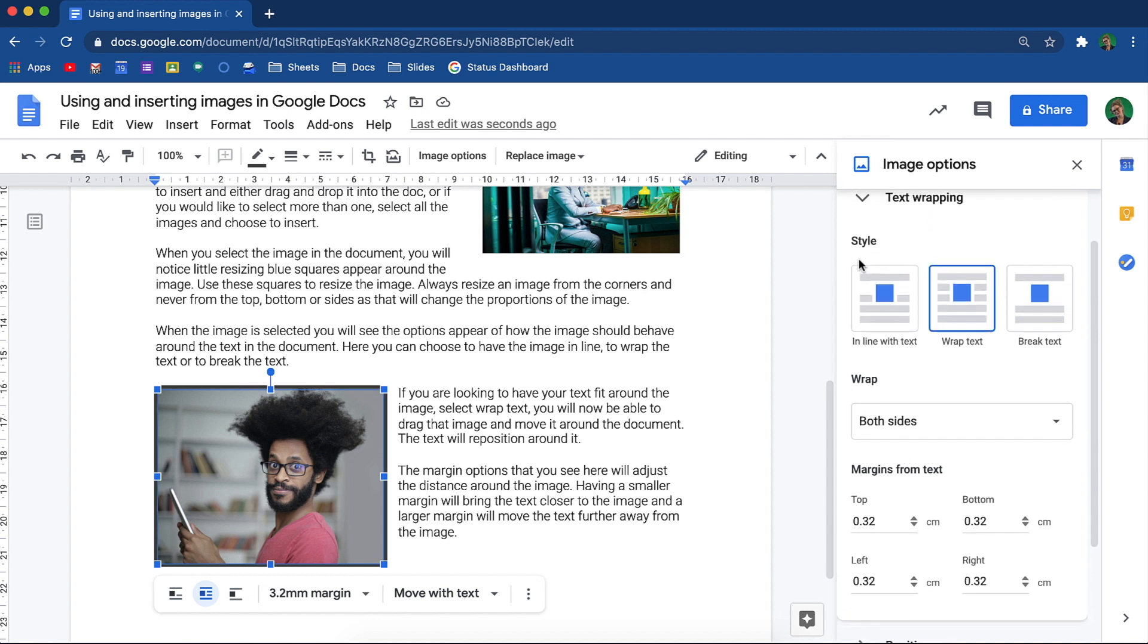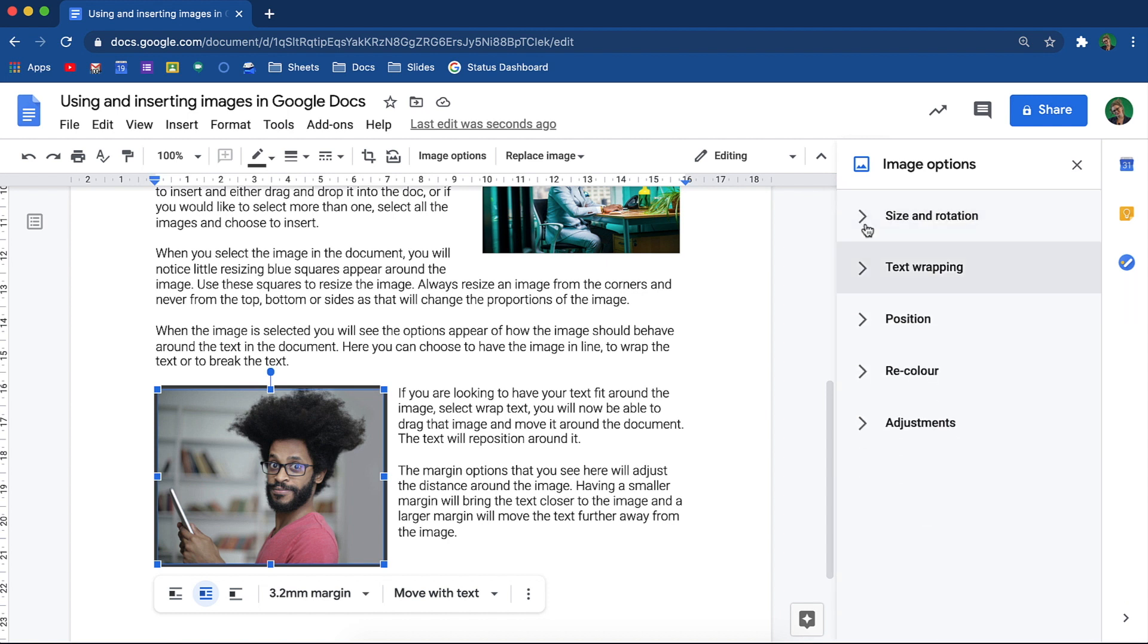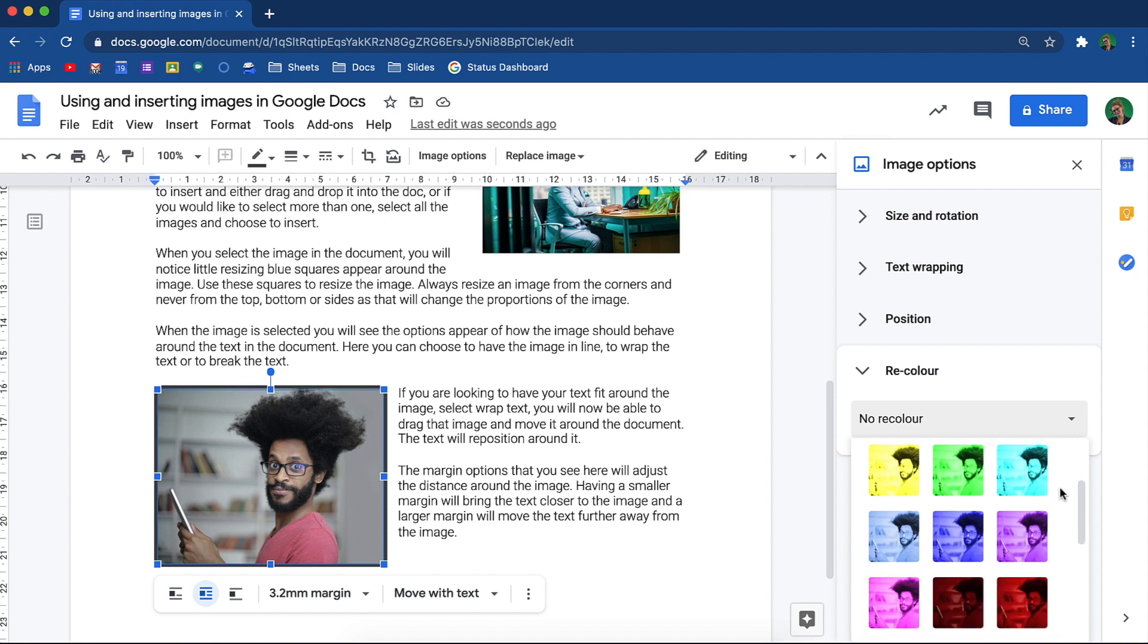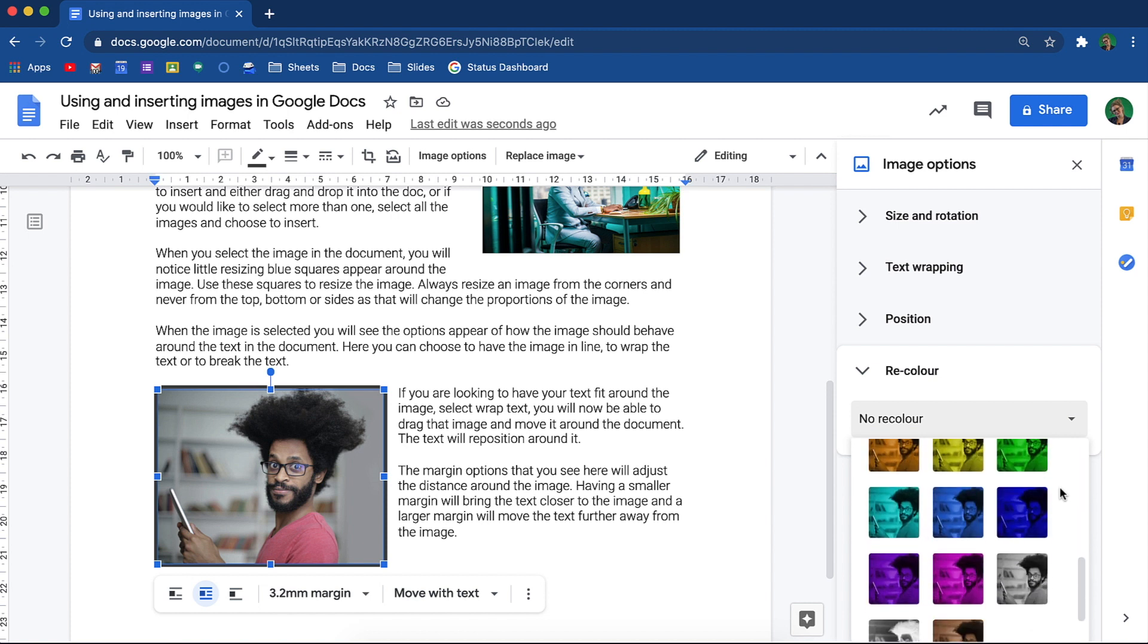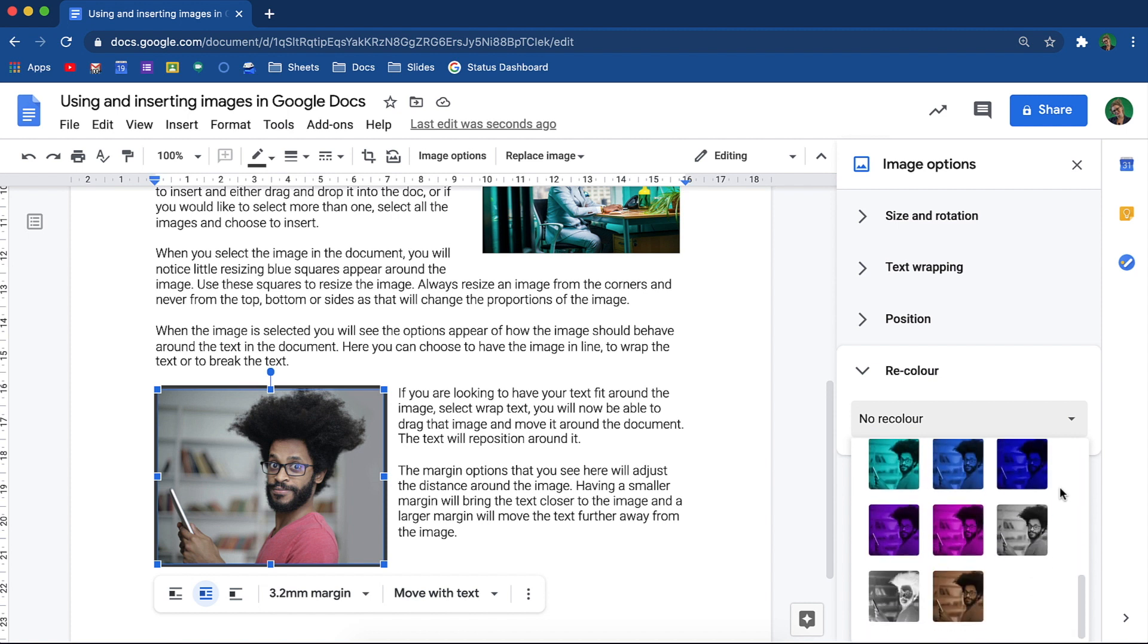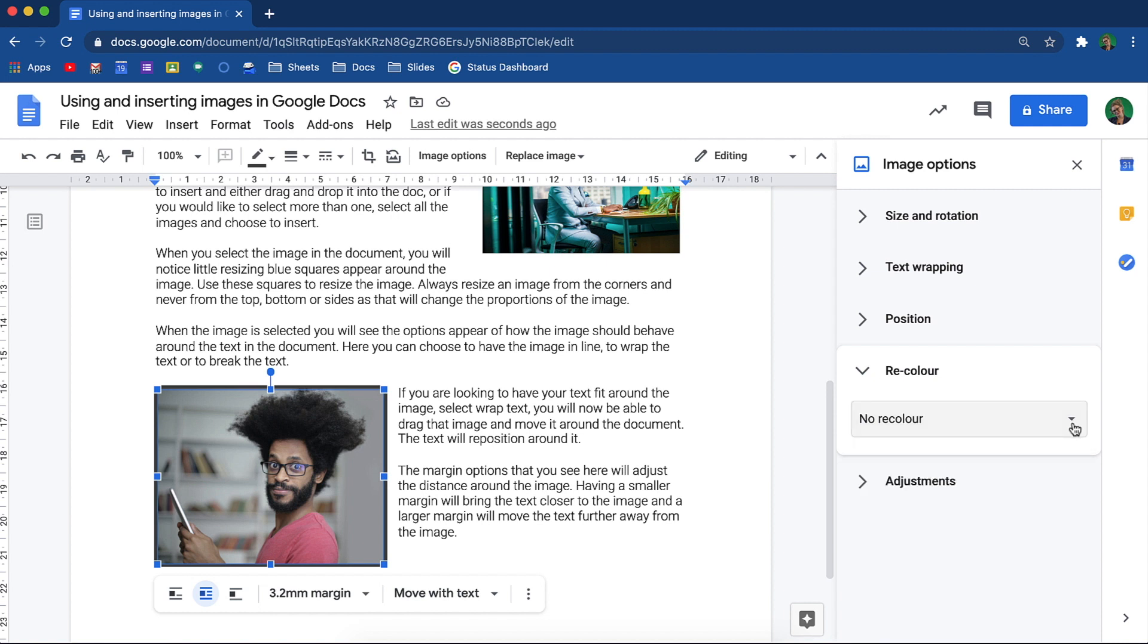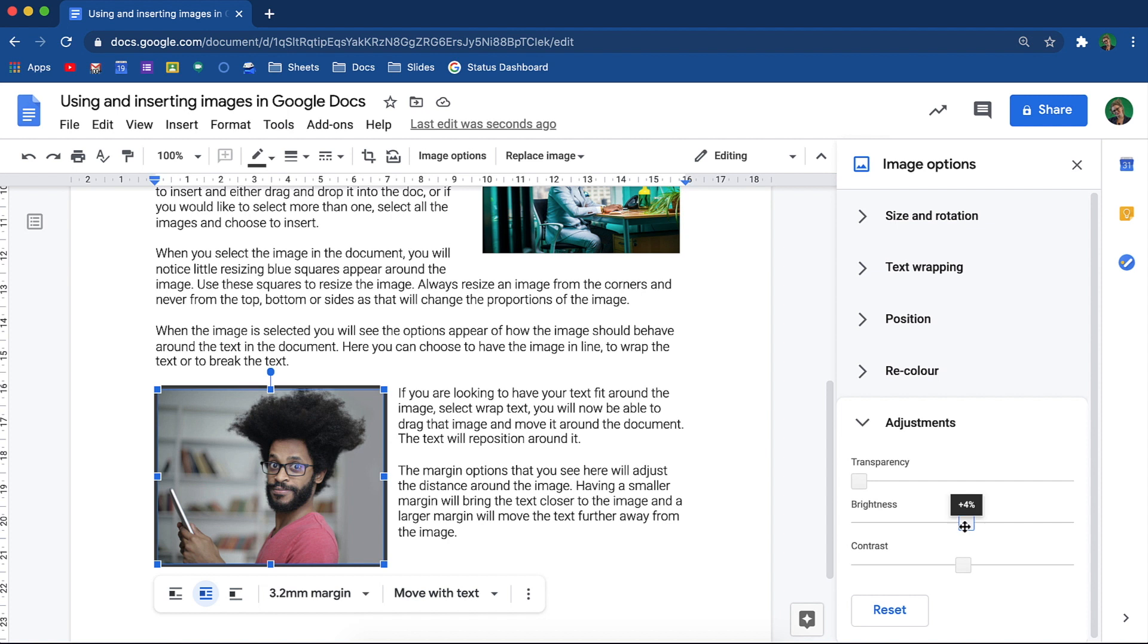The next option is to recolor the image. Google has a few interesting options available. These can be used when you want to give your image a little drama with a splash of color. However, if the image you inserted simply needs a little pop of color, you are able to adjust the image so that it is a little brighter, making it stand out a bit more on the page, as well as change the contrast. There you go, that looks better.